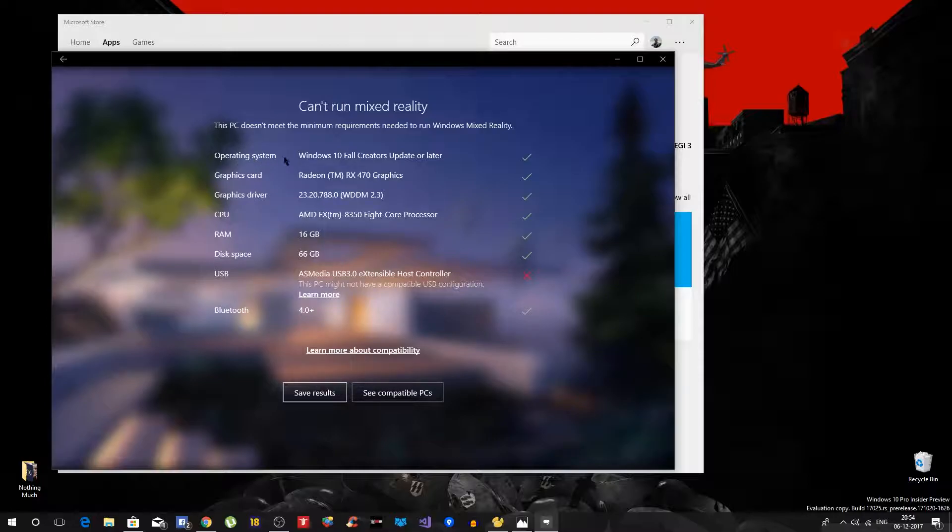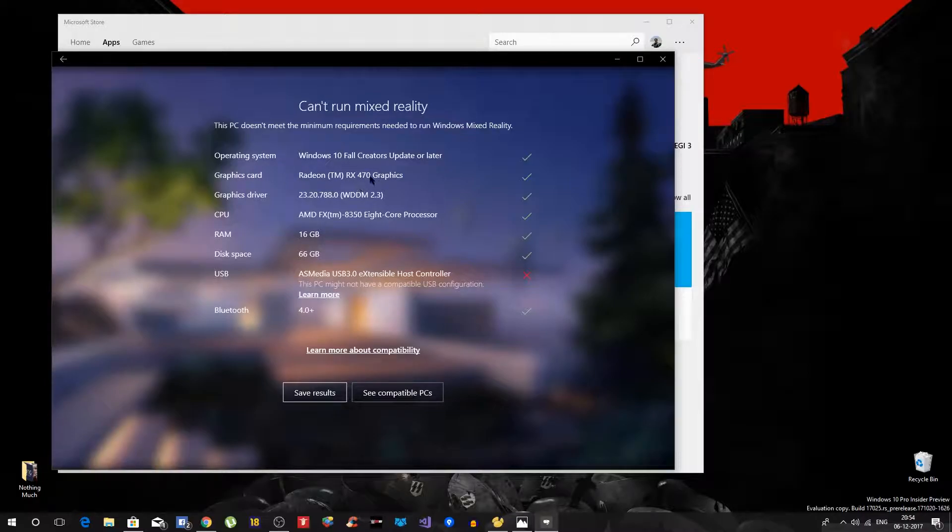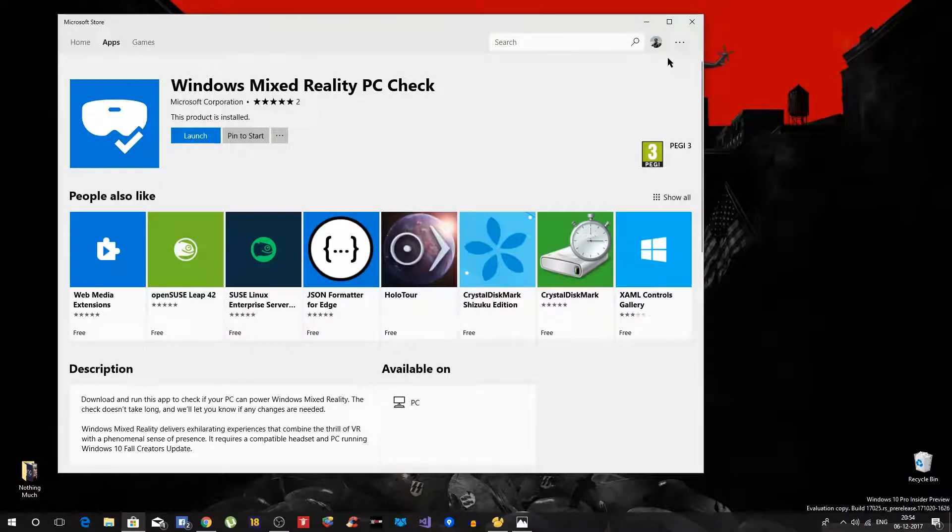Because rest of the things, for example operating system is fine, I have the Windows 10 Fall Creator Update or later. Graphics card is pretty good, graphics driver is up to date. CPU, it's a pretty good CPU, RAM, disk space, everything else is there, so I'm not really worried about this one.